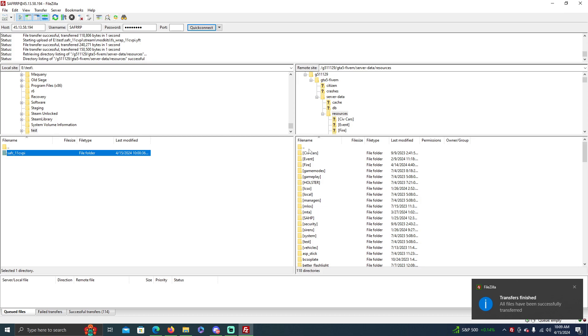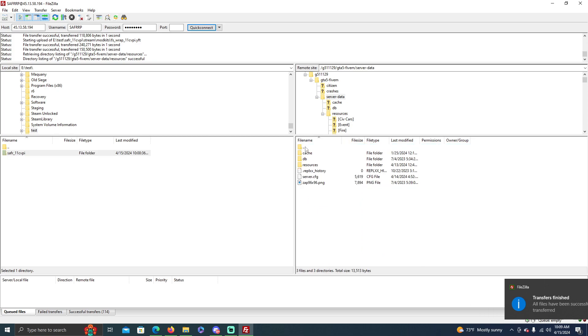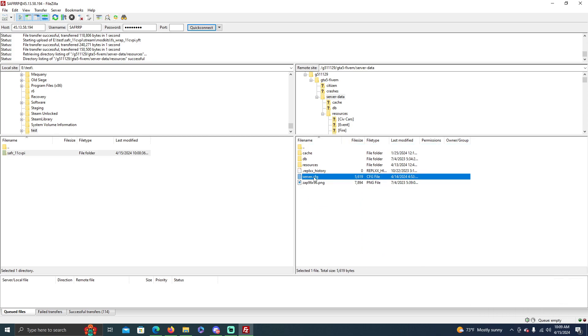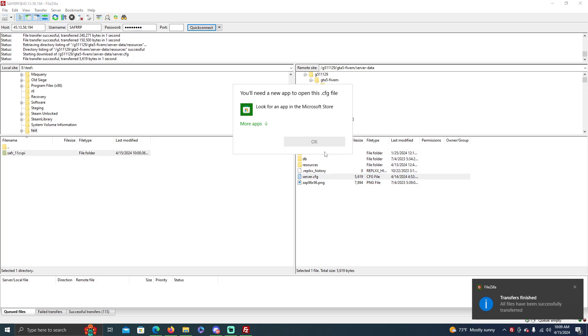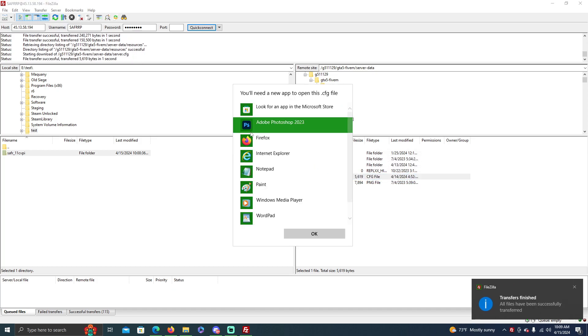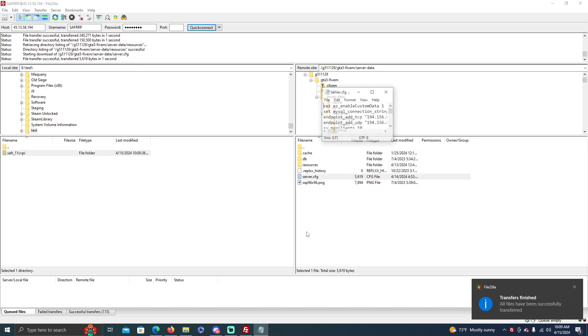Now it's not going to work immediately because you have to go back and go to the server.cfg, right click on that and view/edit. Just press OK and then do it in notepad.